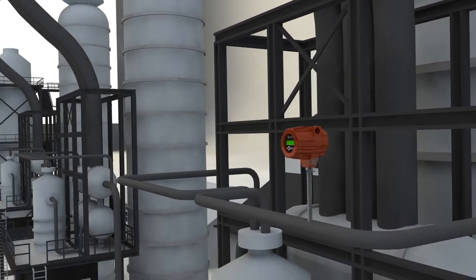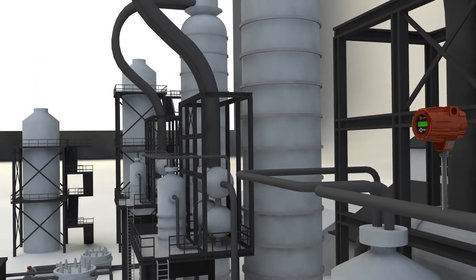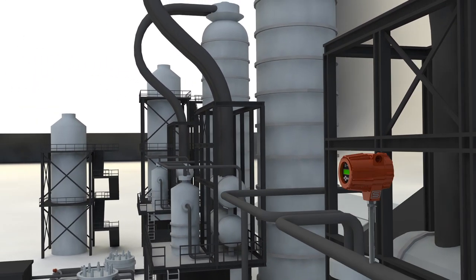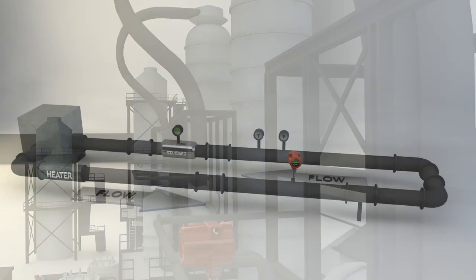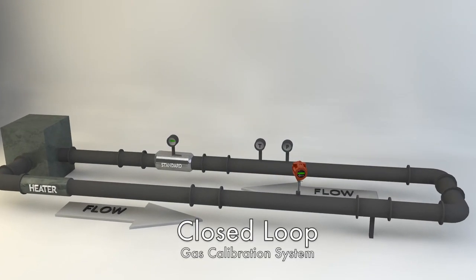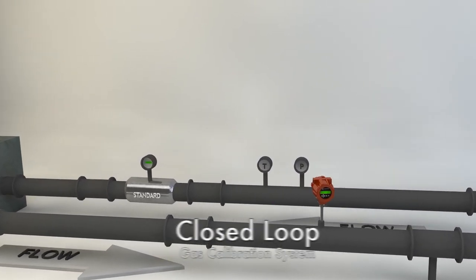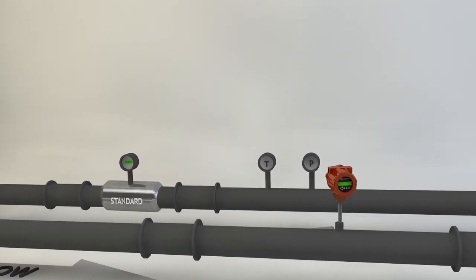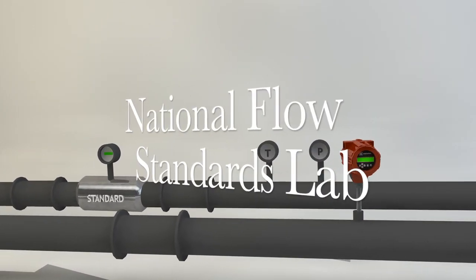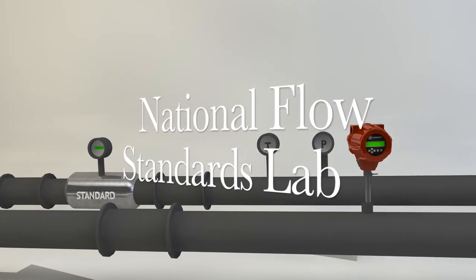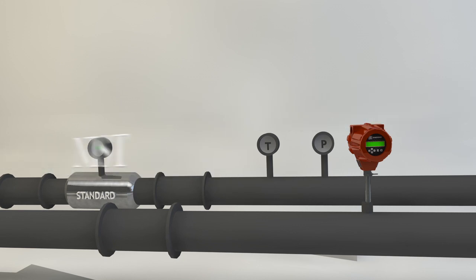Thermal mass flow meter manufacturers must assure that the instrument is calibrated on a closed-loop gas calibration system that is traceable to a national standards laboratory, such as NIST for the United States.